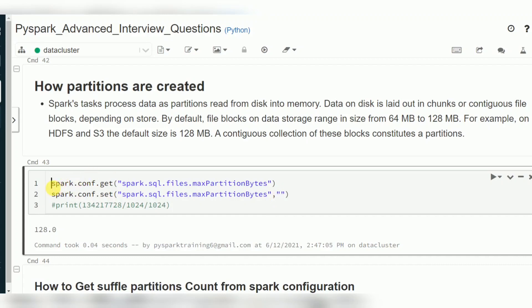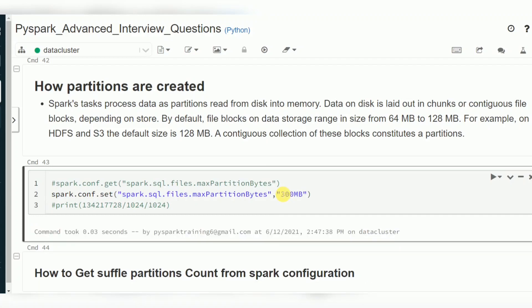For example, I want to update to maybe 300 MB size. So I can change this partition size, and while reading data it will create the number of partitions based on this max partition bytes — while reading files from HDFS, S3, or DBFS locations.